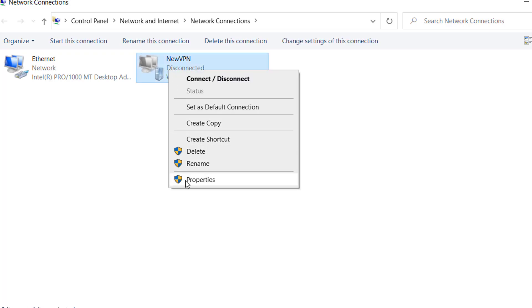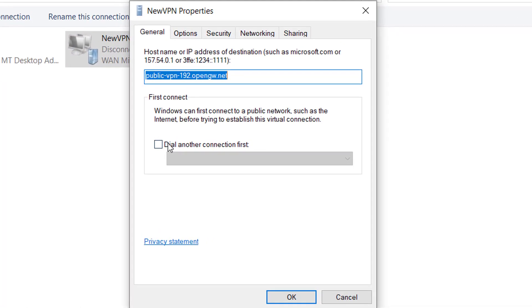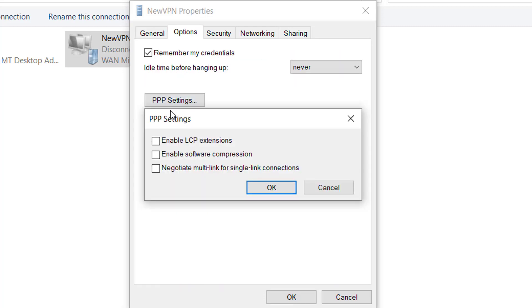And click on Properties. So from here, click on Options and click on PPP Settings. And make sure that this is enabled - Enable LCP extensions. Click on OK.